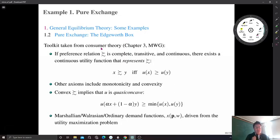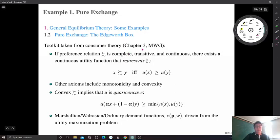Let me start with some basic tools from consumer theory, Chapter 3. If you are not familiar with any of those, you should refer to Chapter 3 and go over consumer theory.